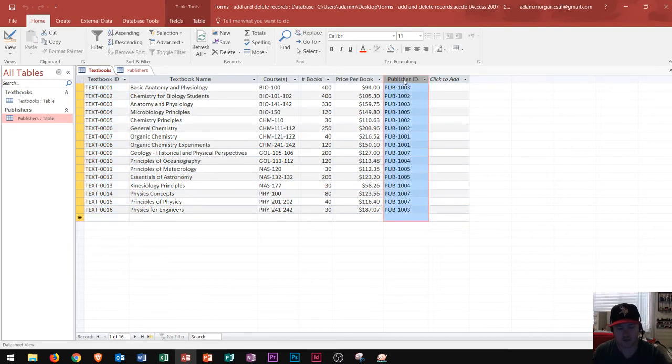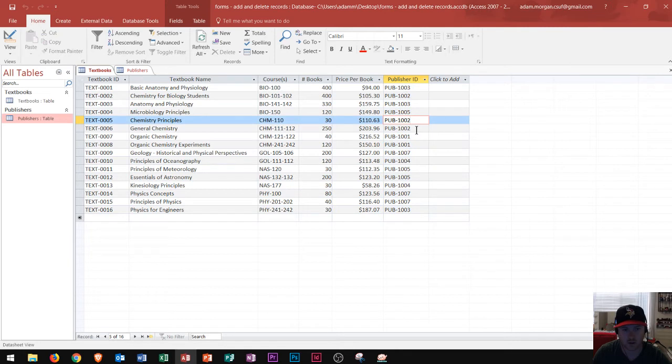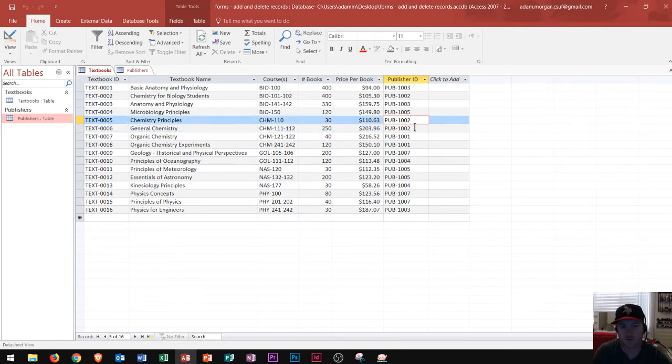Now, this is not a primary key in this table, because one publisher can create multiple textbooks, right? So, we can see publisher 1002 has two textbooks right here. Of course, publishers can create multiple textbooks.